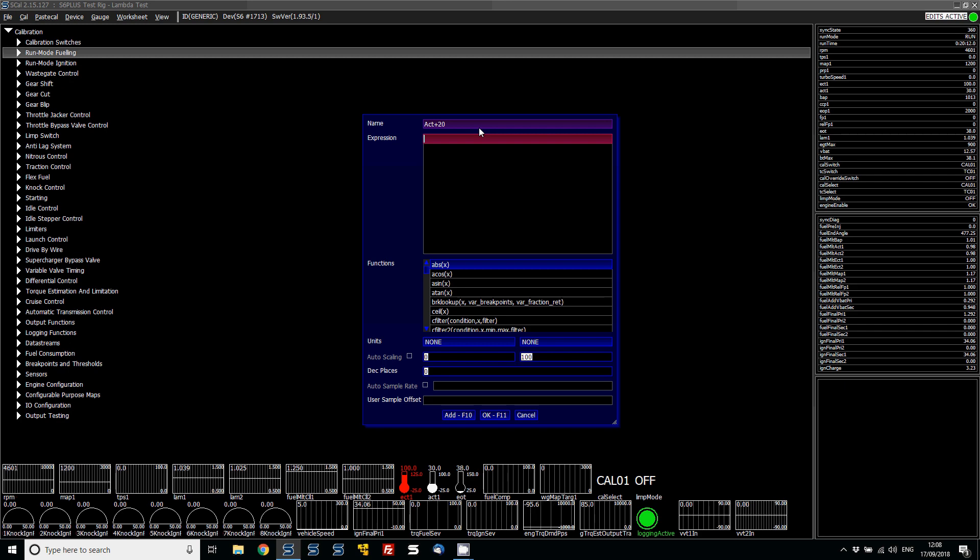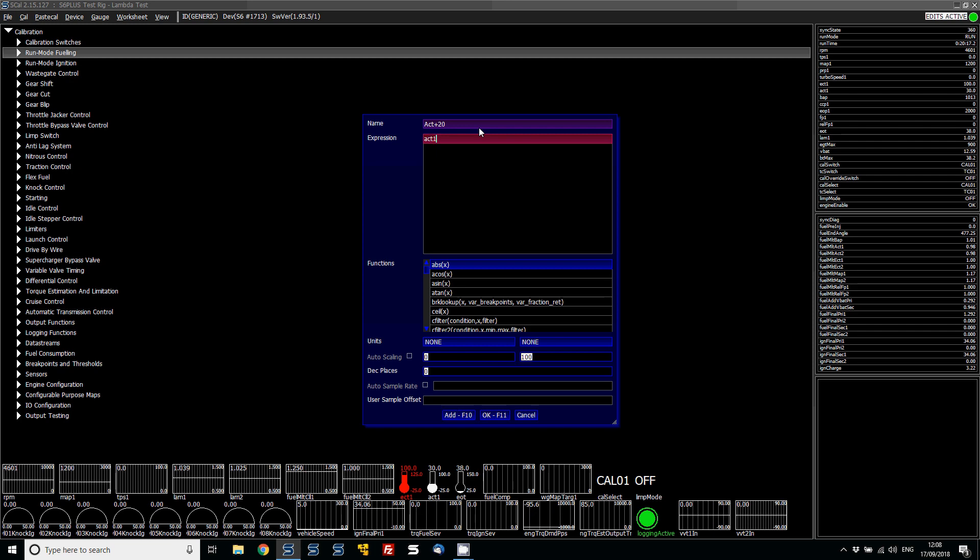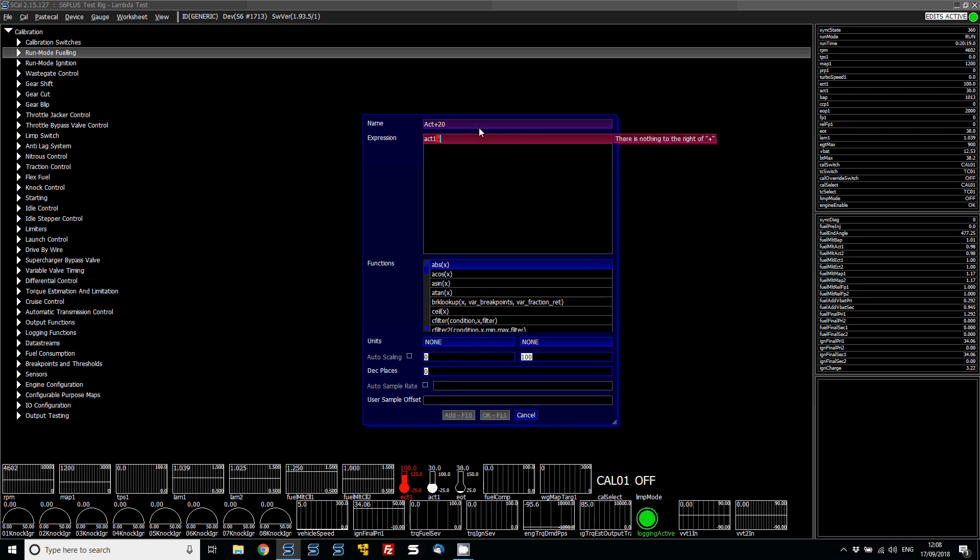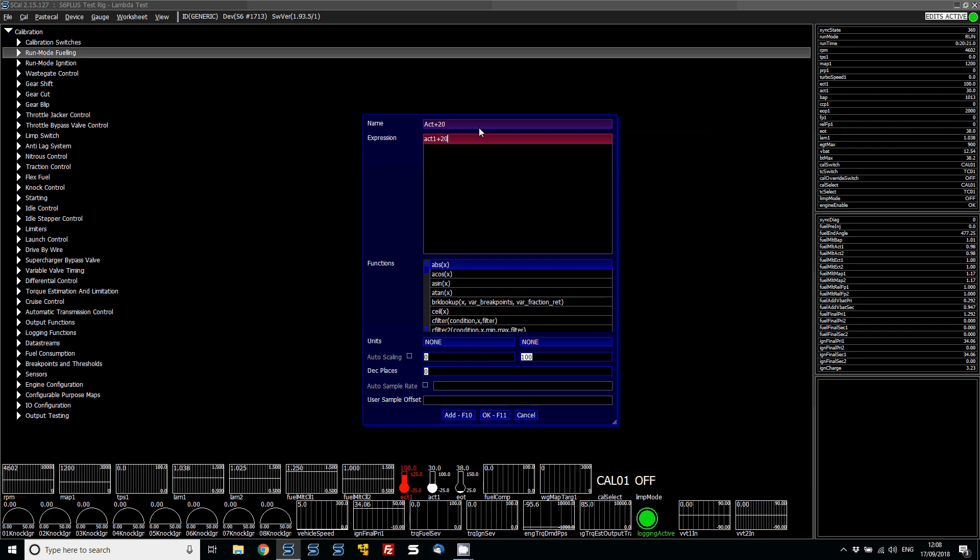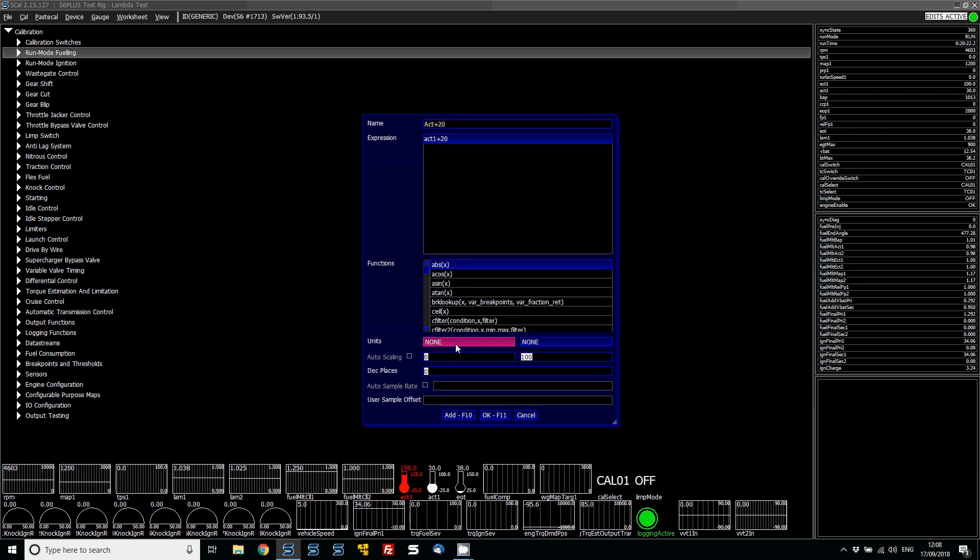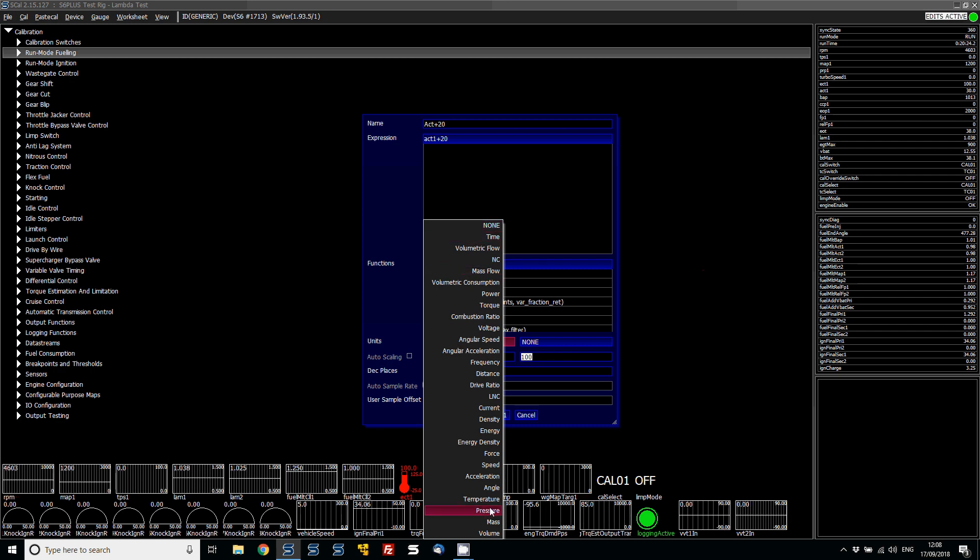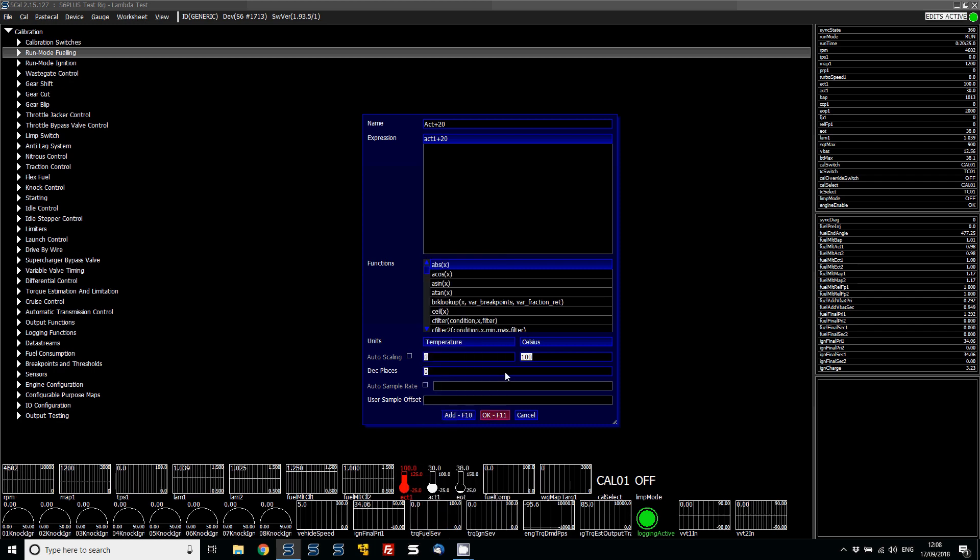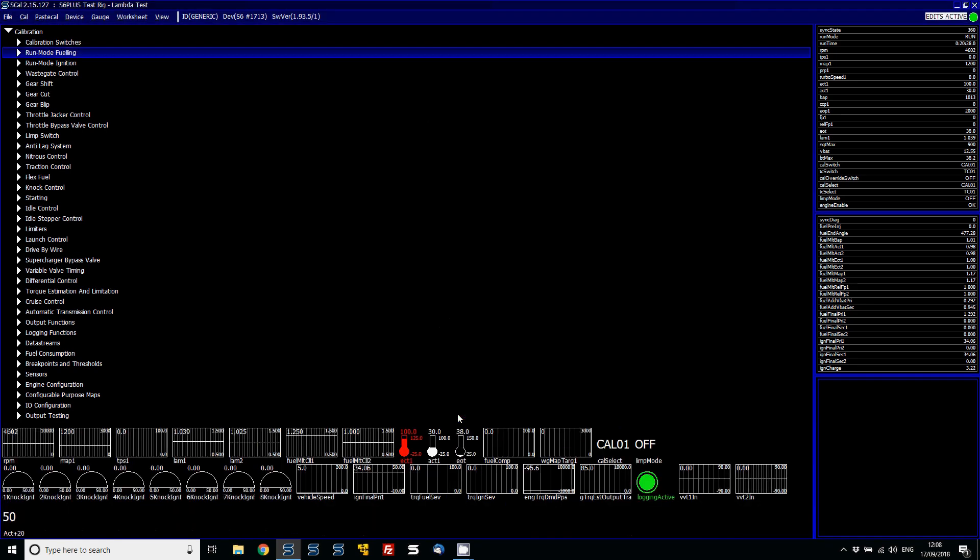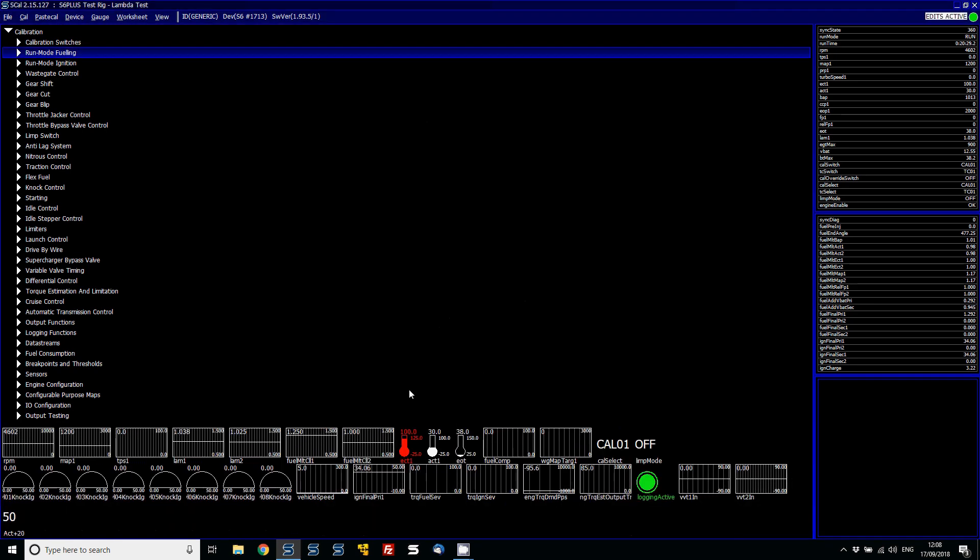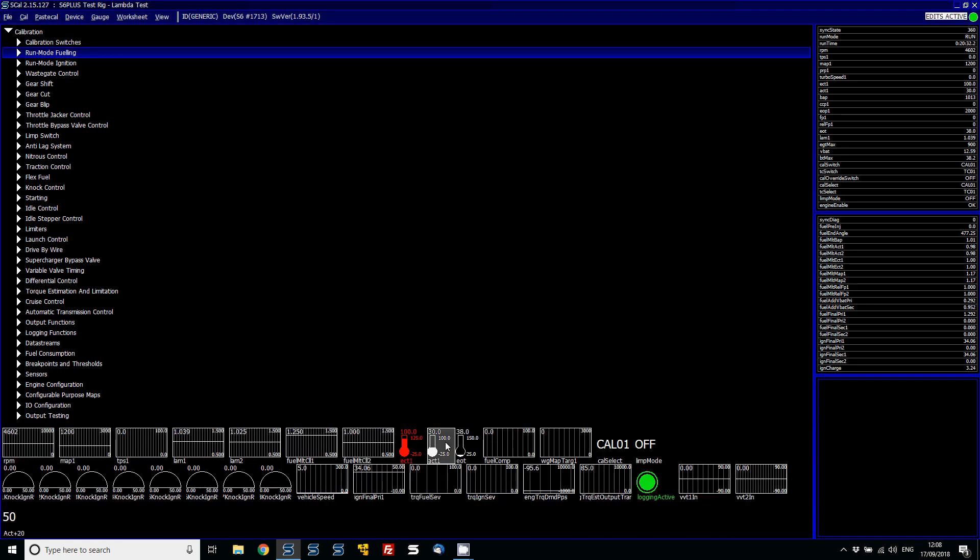In here, in the expression, you would then just write in air charge temp, so ACT 1. And then you could put in air plus 20. And then you can choose your units here to be temperature, Celsius, maximum range, and then go add. And then what it's done is instantly it's created a math gauge, which is basically taking my ACT and plus 20 to it. And there's lots of cool things you can do with that.